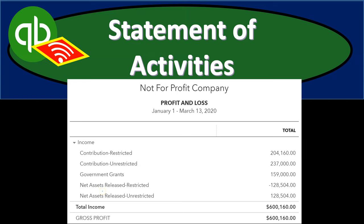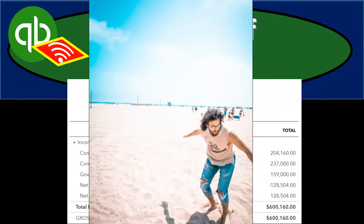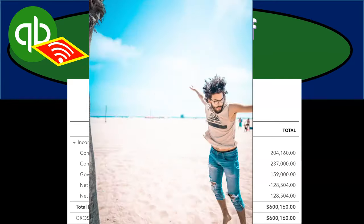In this presentation we will generate, analyze, print, and export to Excel the statement of activities report, which is basically like the profit and loss or income statement report. Let's get into it with Intuit QuickBooks Online.